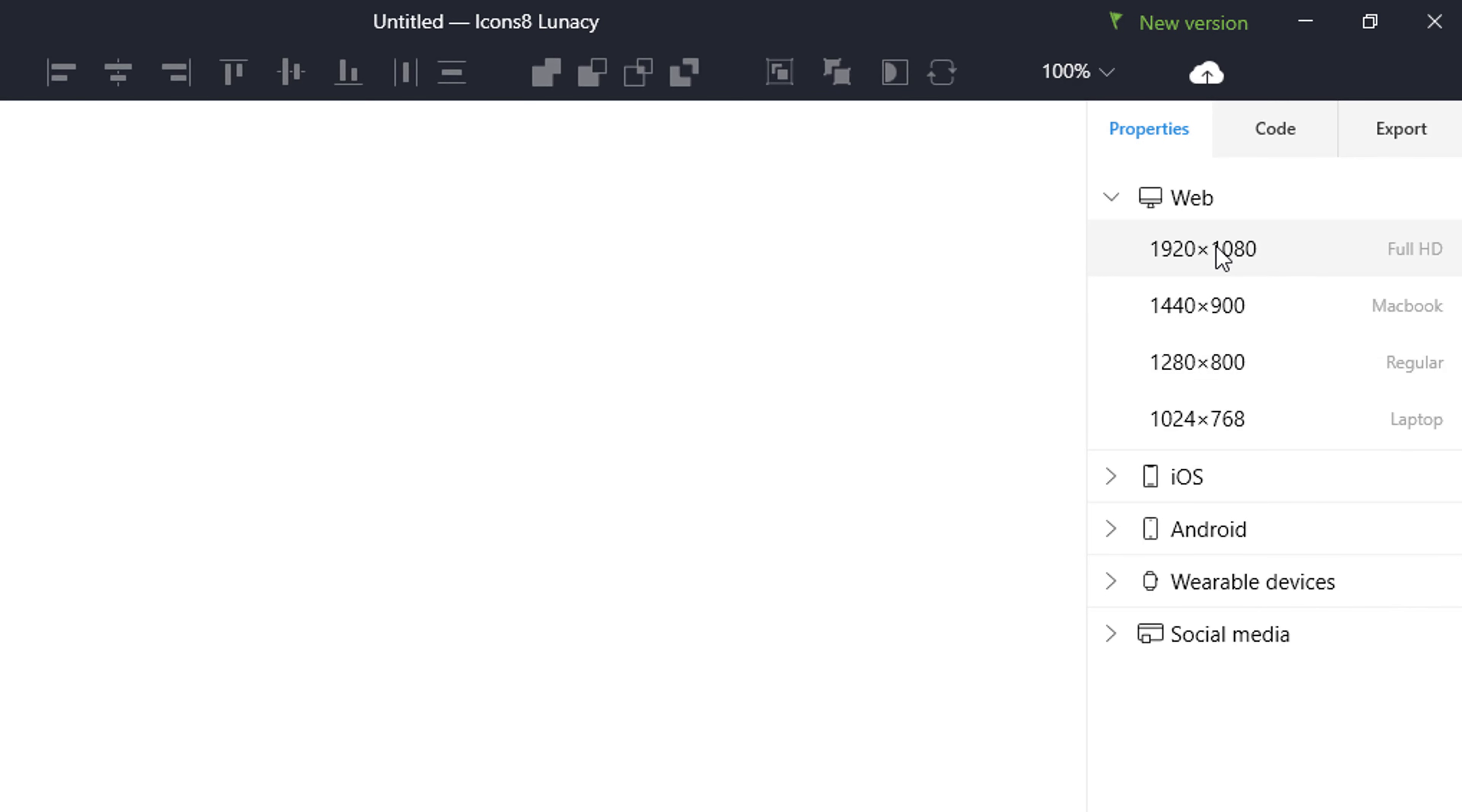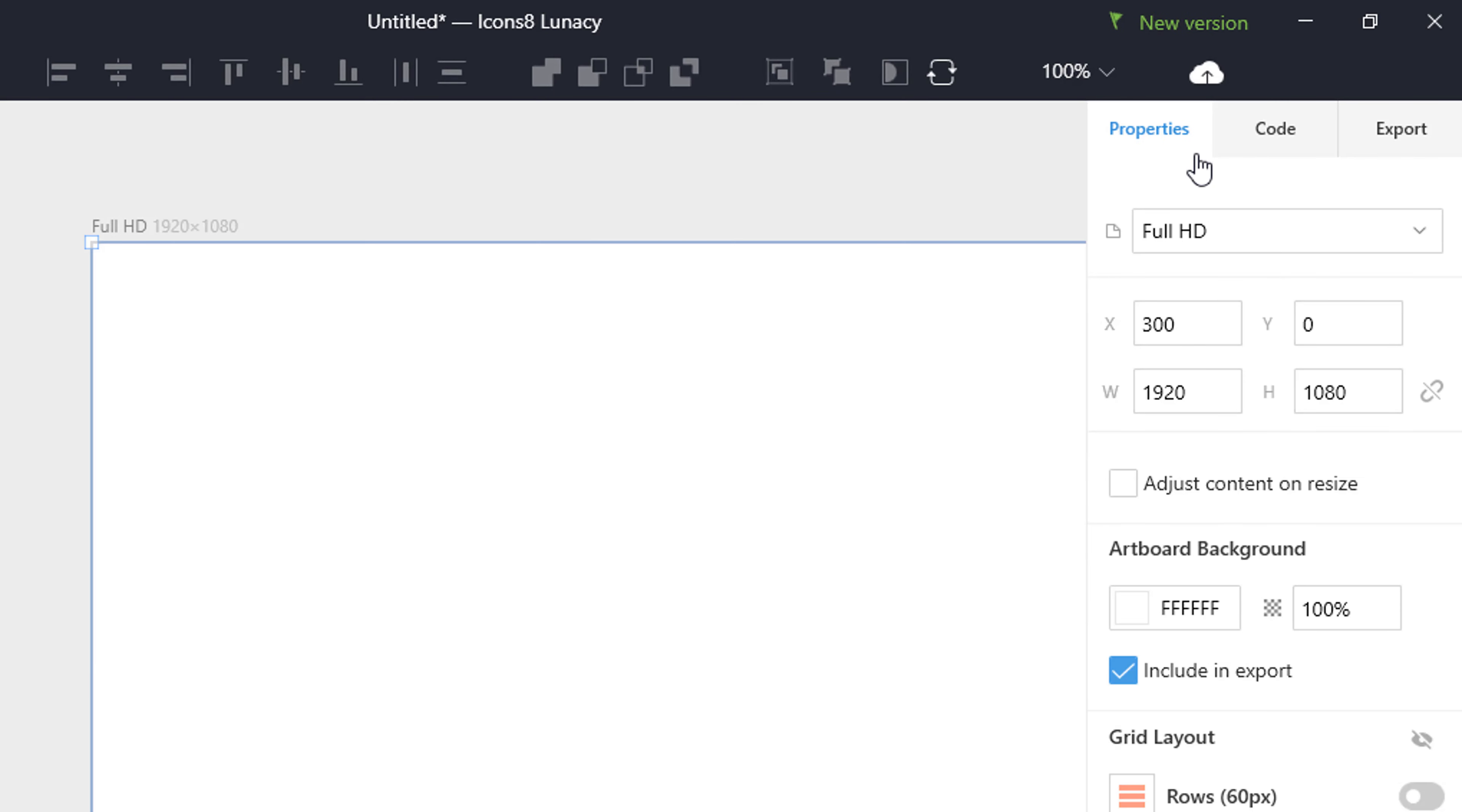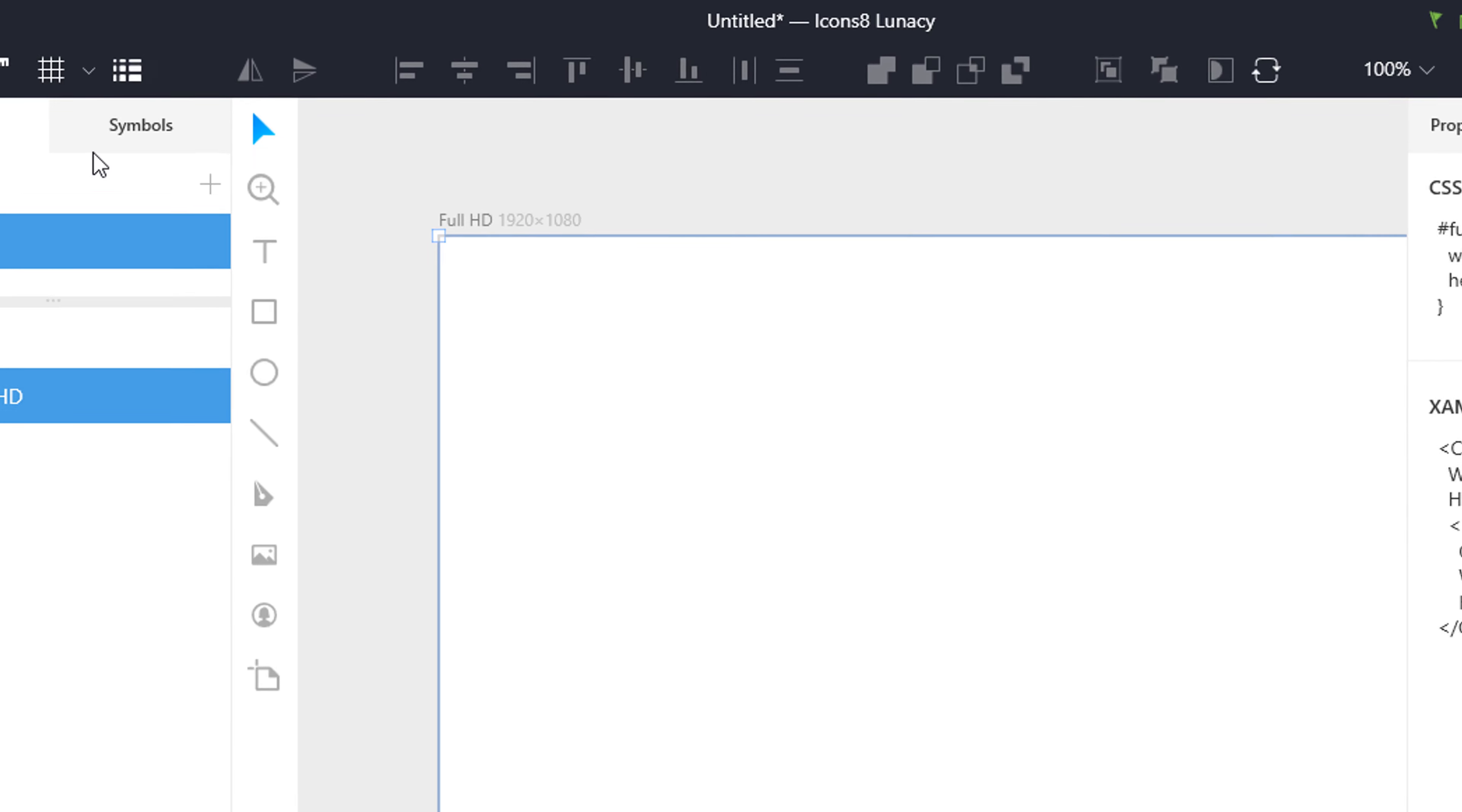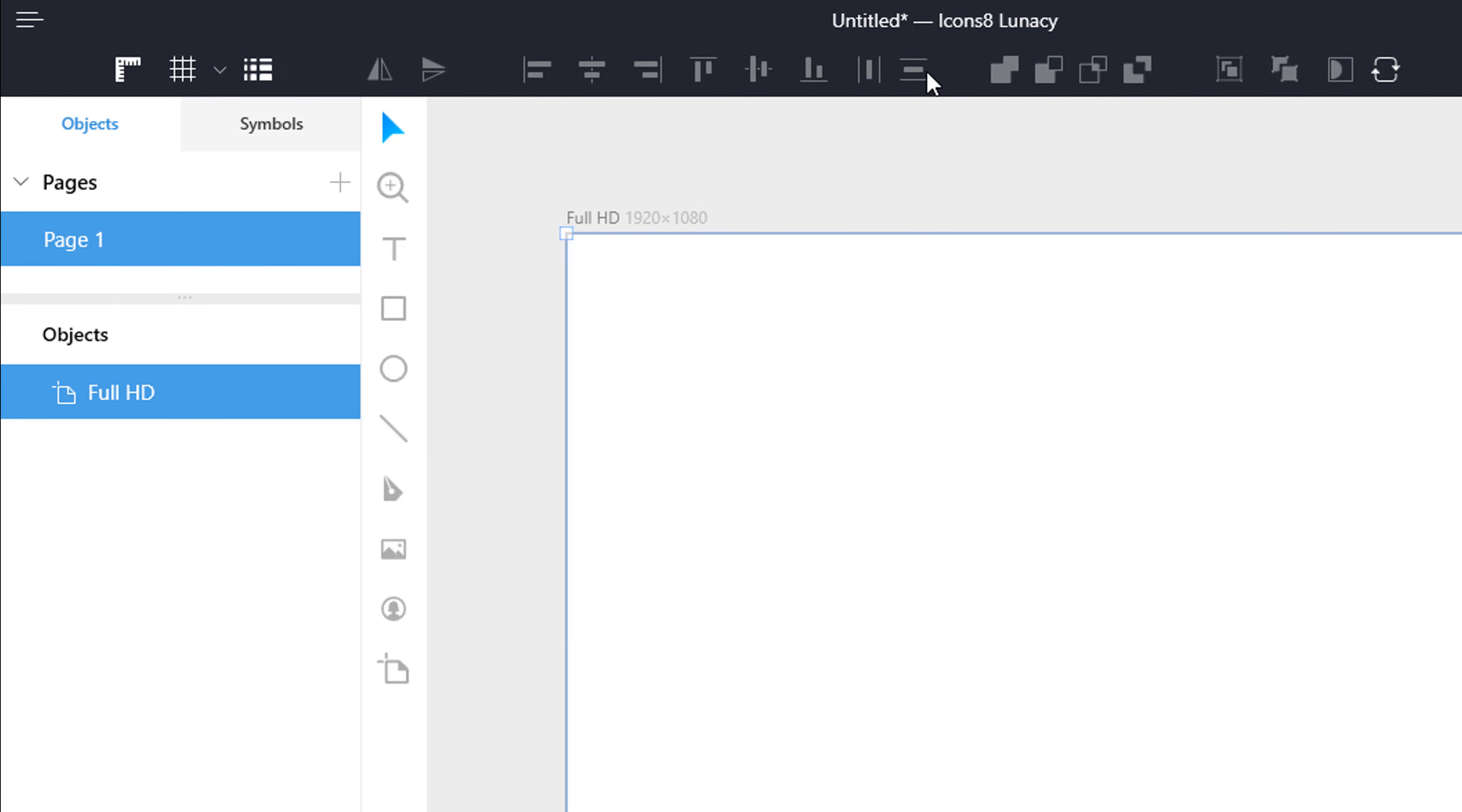You have a lot of options on the top bar. Then you have the properties, code and export section on the right side. And the different layers are present at the left side.